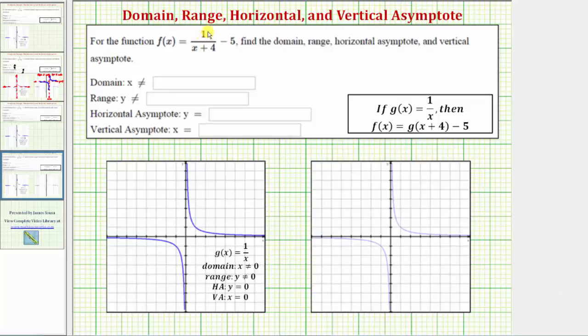For the function f of x equals one divided by the quantity x plus four minus five, we want to find the domain, range, horizontal asymptote, and vertical asymptote.